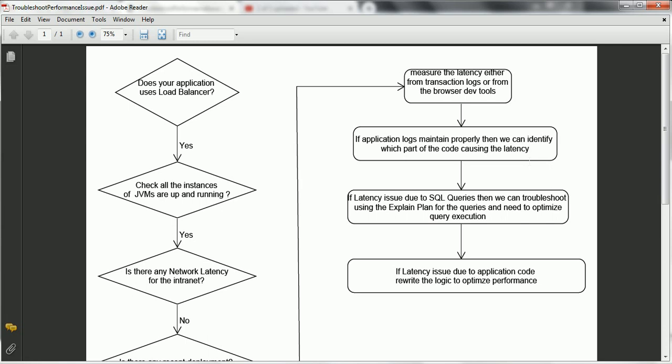These are the different steps and use cases you have to consider whenever you are troubleshooting the performance of your application. Based on the area where you find the issue, take action accordingly. For example, if your load balancer itself is very slow, then check with the load balancer admin. If it is related to JVMs or servers running slow, then check with the server team. If there are memory spikes happening during application usage, then focus on that particular area and why spikes are occurring during that particular period.